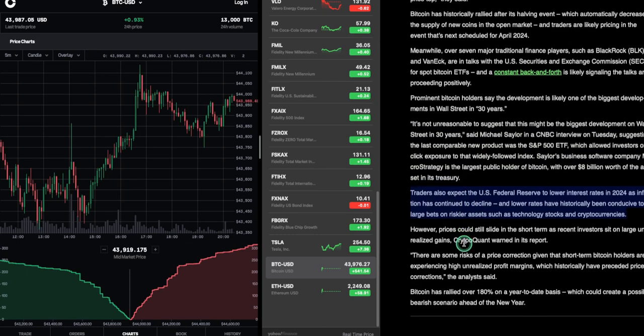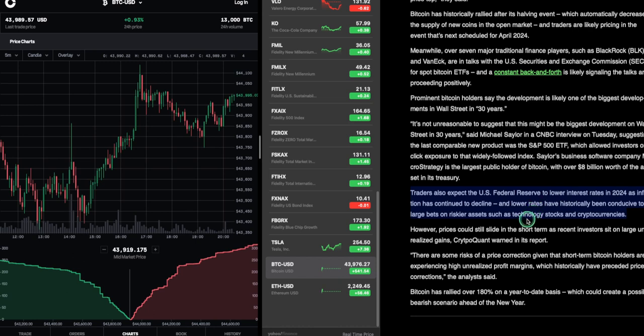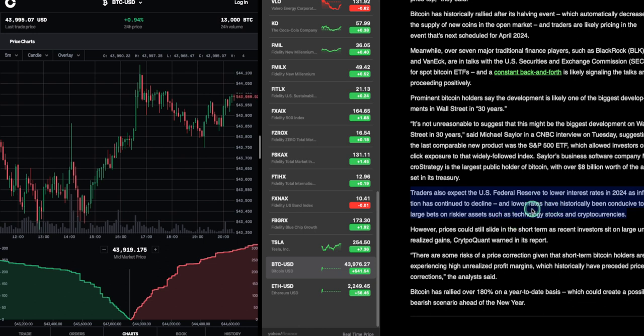Traders are also expected the U.S. Federal Reserve to lower interest rates in 2024 as inflation has continued to decline. Has it? Has it really? I don't know. People are really hurting out there. They're spending like crazy and maxing out their credit cards. But I think inflation has not lowered. I think that's all smoke and mirrors. So I don't know. I think the market may just crash like it did in 2008 based on consumer debt. And then, of course, countries in debt. What the heck is the debt ceiling right now?